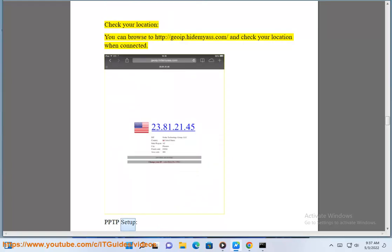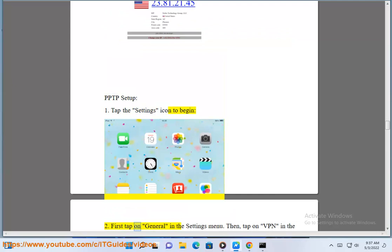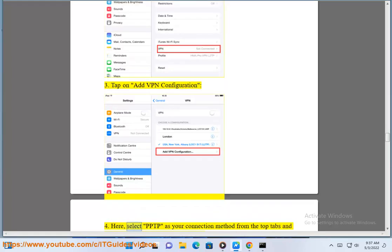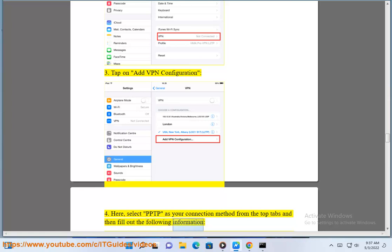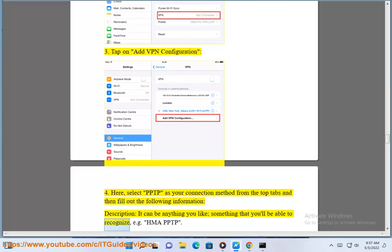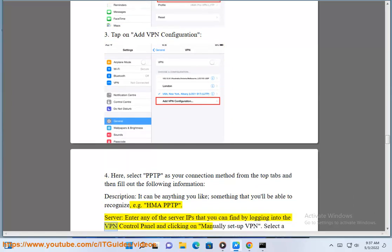PPTP Setup (for iOS 9 and older): Tap the Settings icon to begin. First tap on General in the Settings menu, then tap on VPN in the General Settings menu. Tap on Add VPN Configuration. Here, select PPTP as your connection method from the top tabs and fill out the following information. For Description, it can be anything you like, e.g. HMAPPTP. For Server, enter any of the server IPs that you can find by logging into the VPN control panel and clicking on Manually Setup VPN.